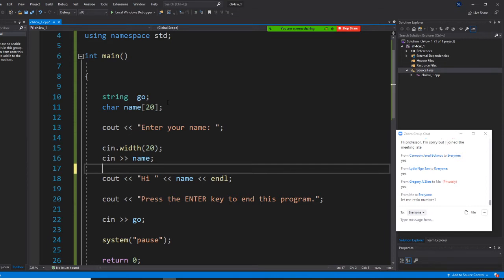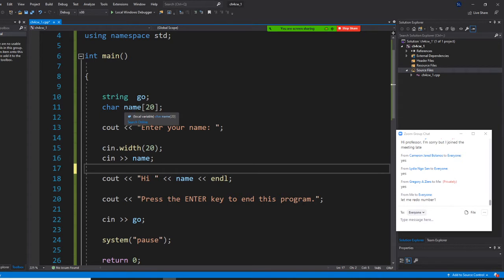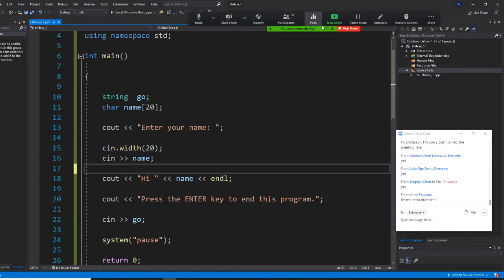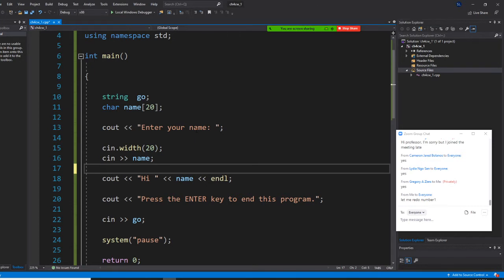Now I understand we haven't taught you array yet, but I'm going to ask you to type with me. Char, and your array name, and put the square bracket here with 20. This means it's only allowed to have 20 characters. Once you do that, you enter your name. cin.width(20), so cin name.